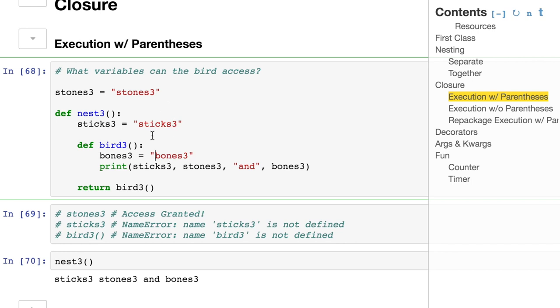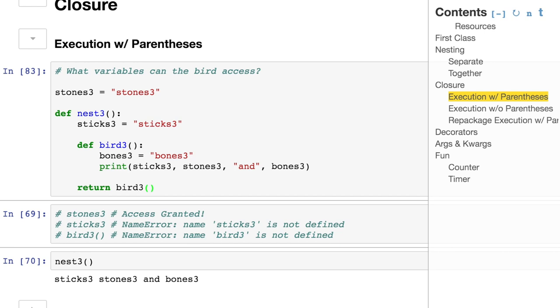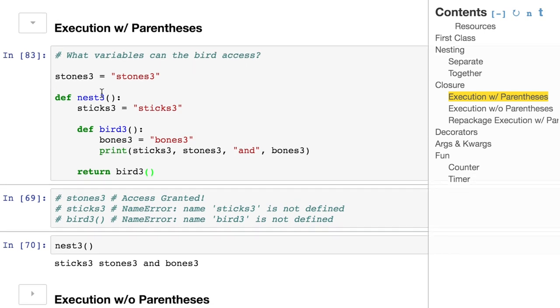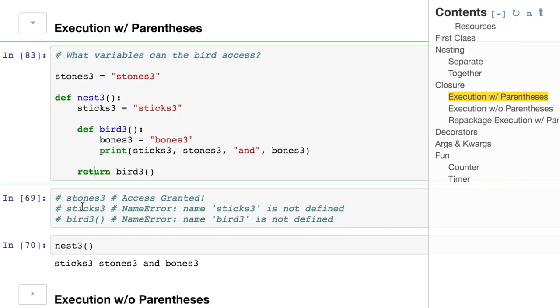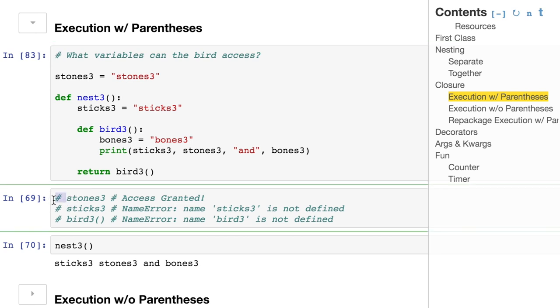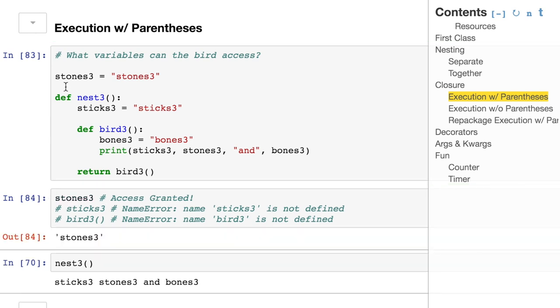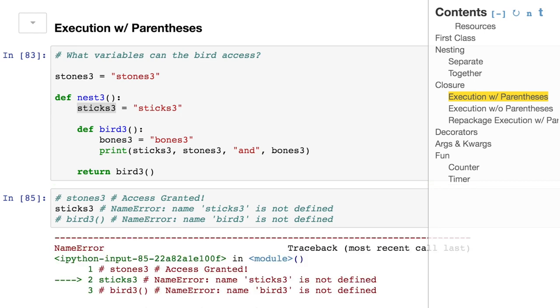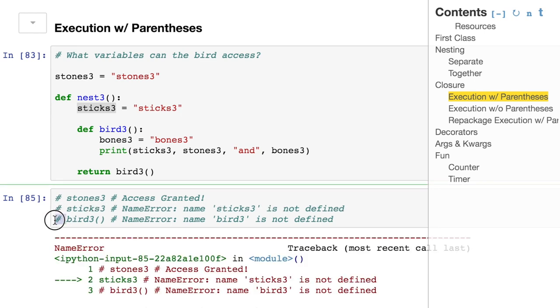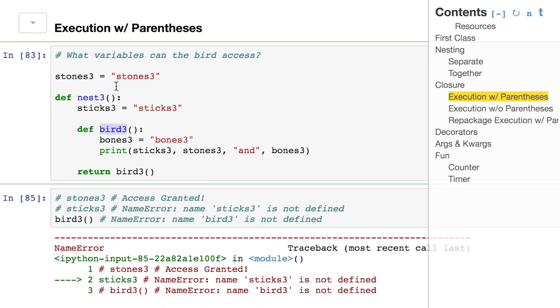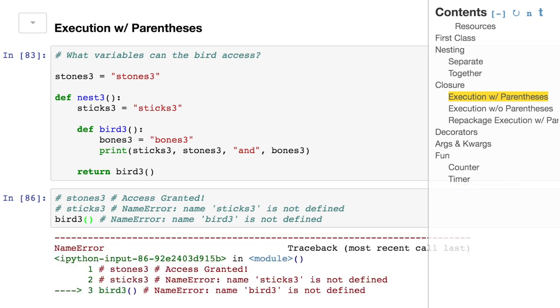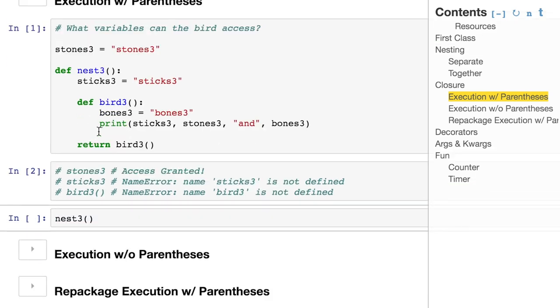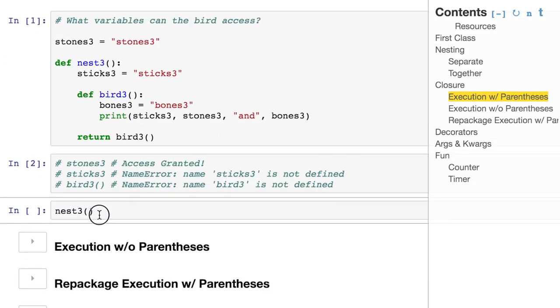So we have the variables stones, sticks, and bones, and they're at different levels of scope. Now we have this print function in the most inner nested function, and it's printing sticks, stones, and bones. So we're checking to make sure it has access to all three of these levels. We're just going to make that function. It's not executed yet. Now let's double check what we have access to. Stones three, we do have access to because it's on the outermost thing. Sticks three, we don't because it's nested inside of a function.